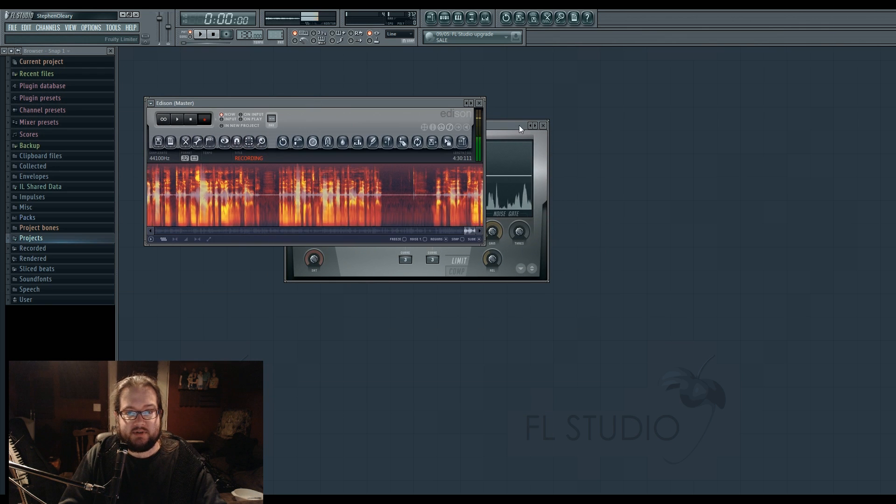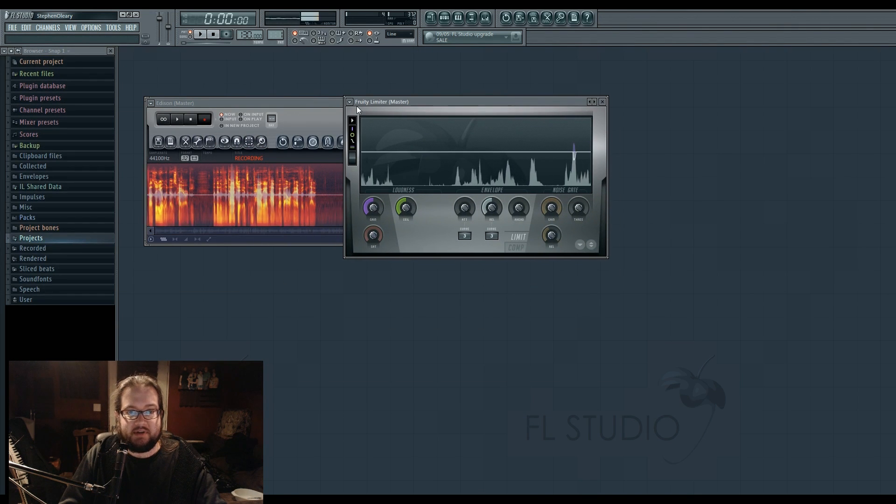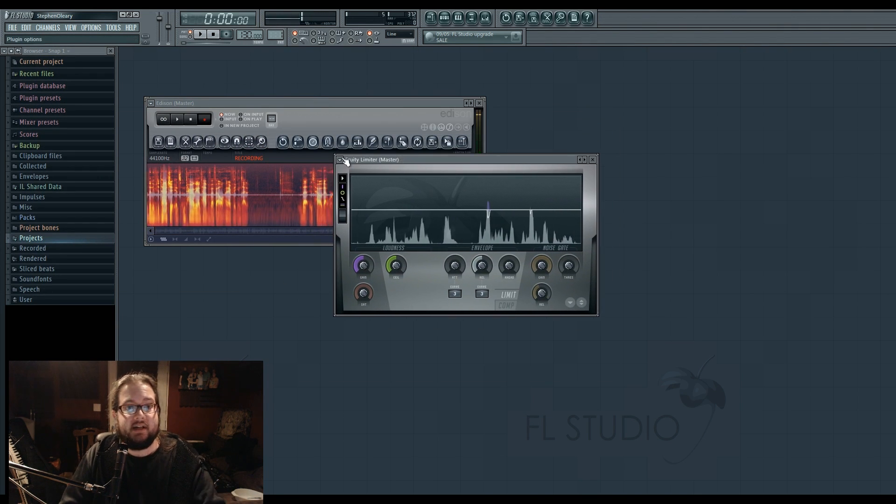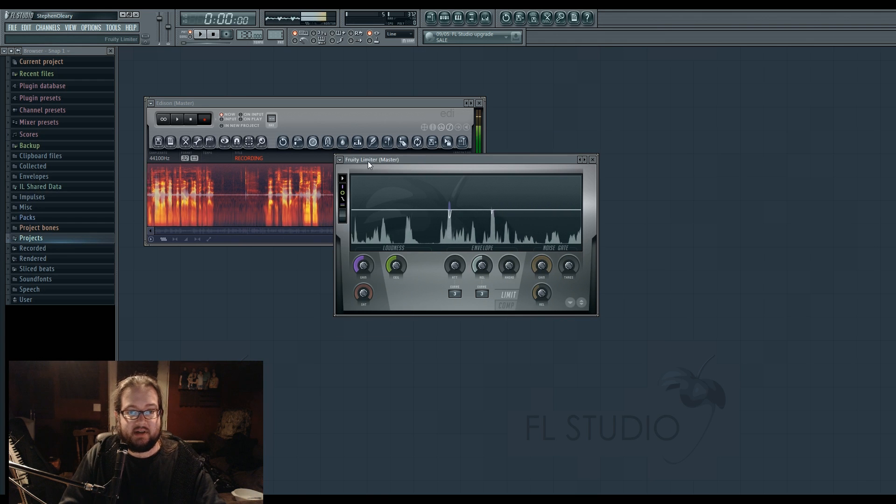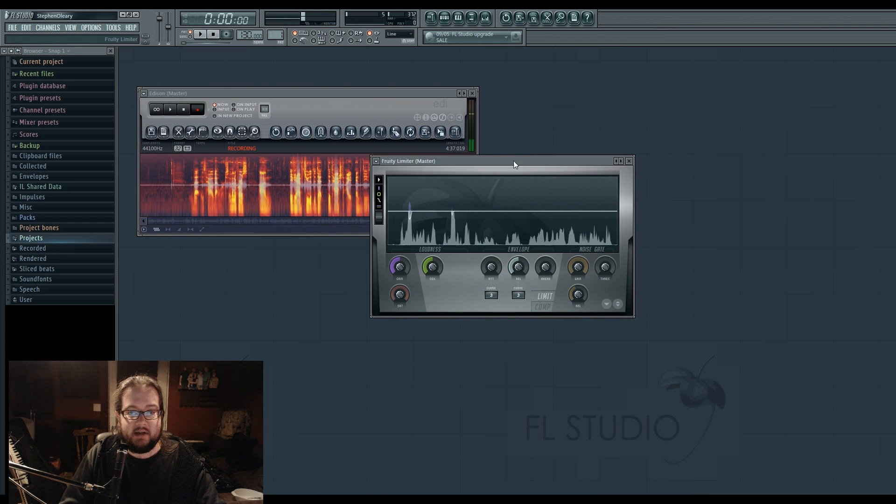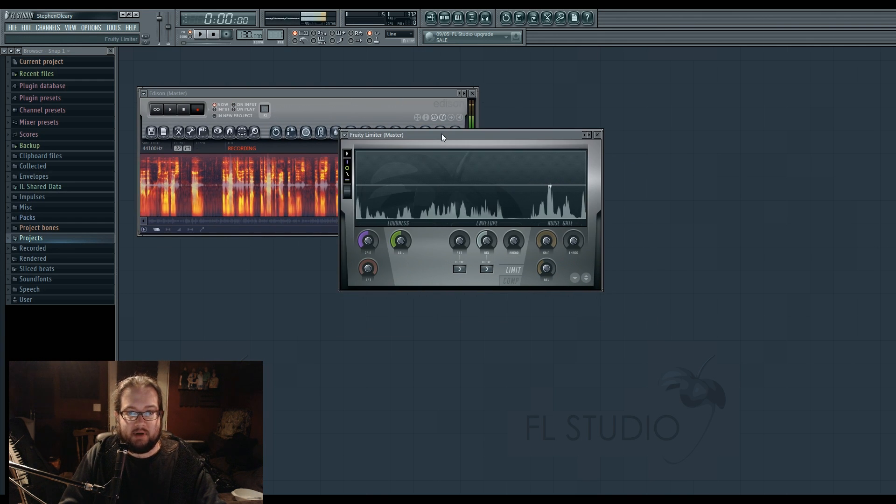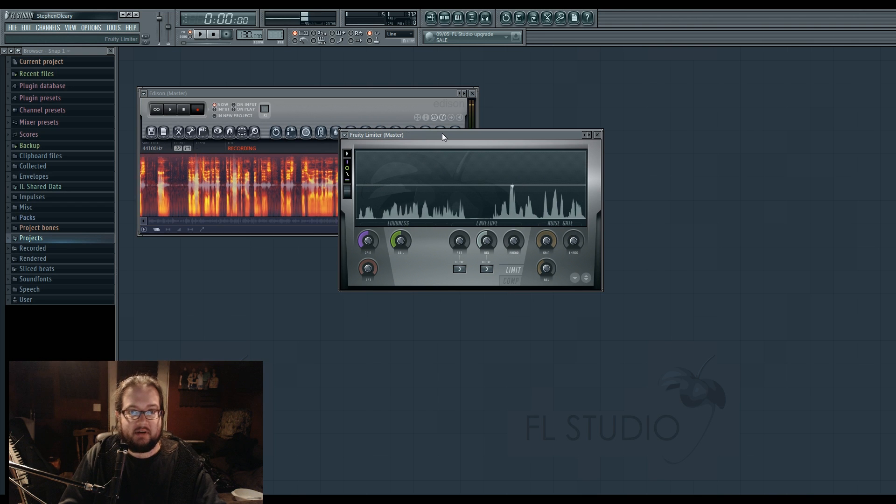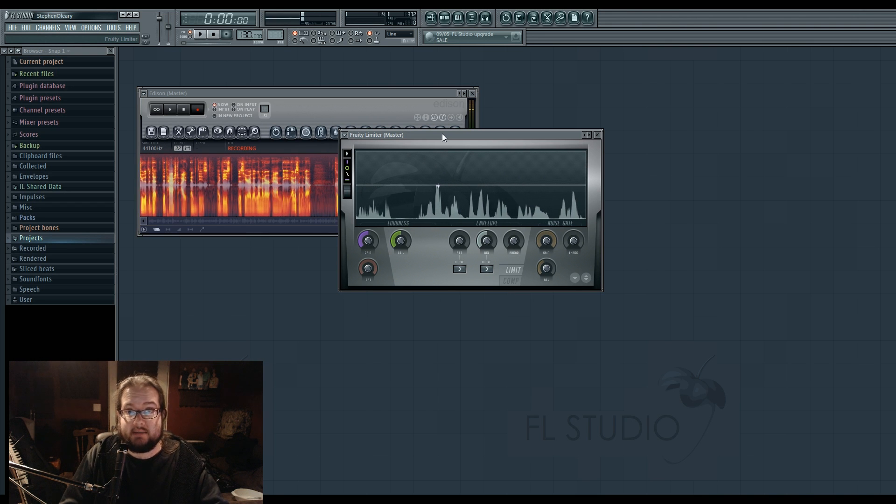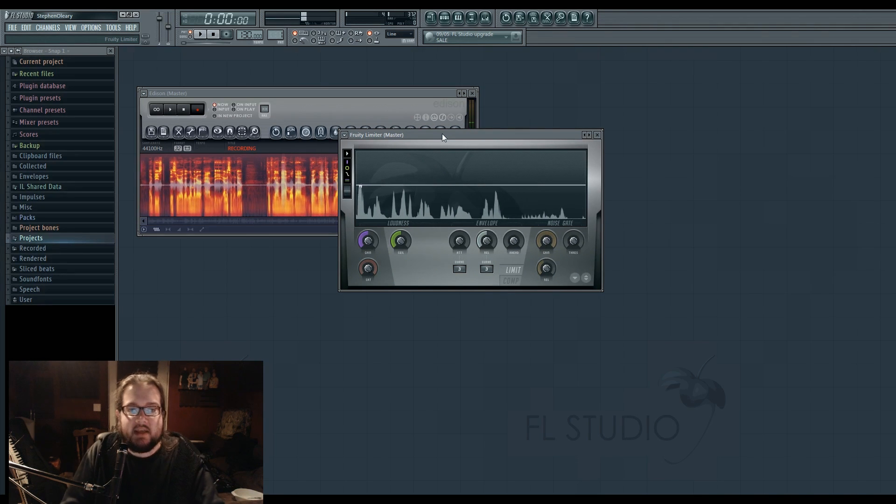And then of course, if you have two detached entities like these, the limiter and the Edison window, clicking on them will then bring one on top of the other in its new stack, which is what it's in.